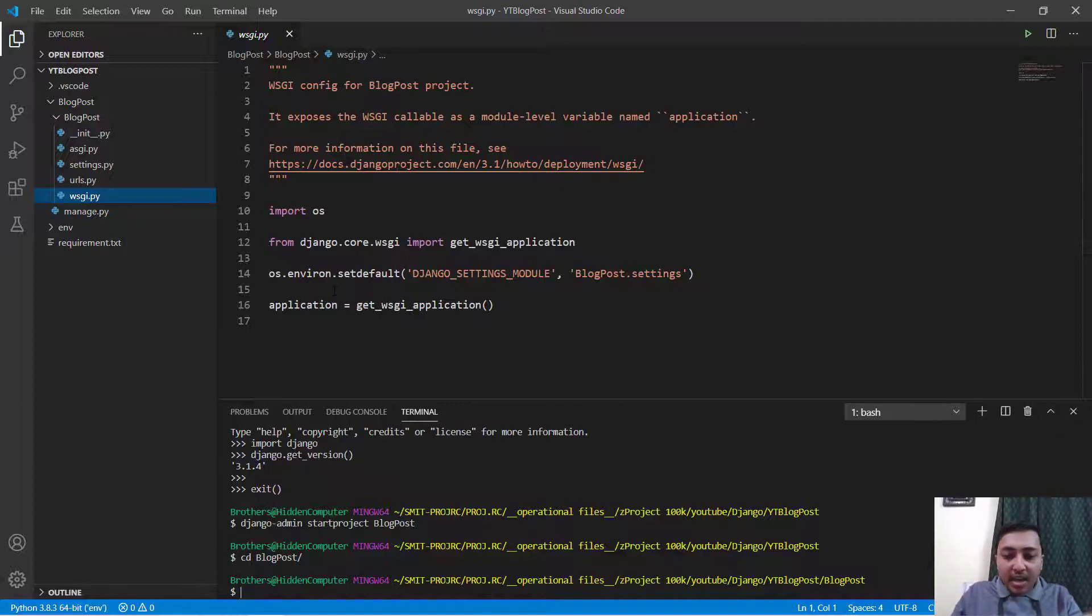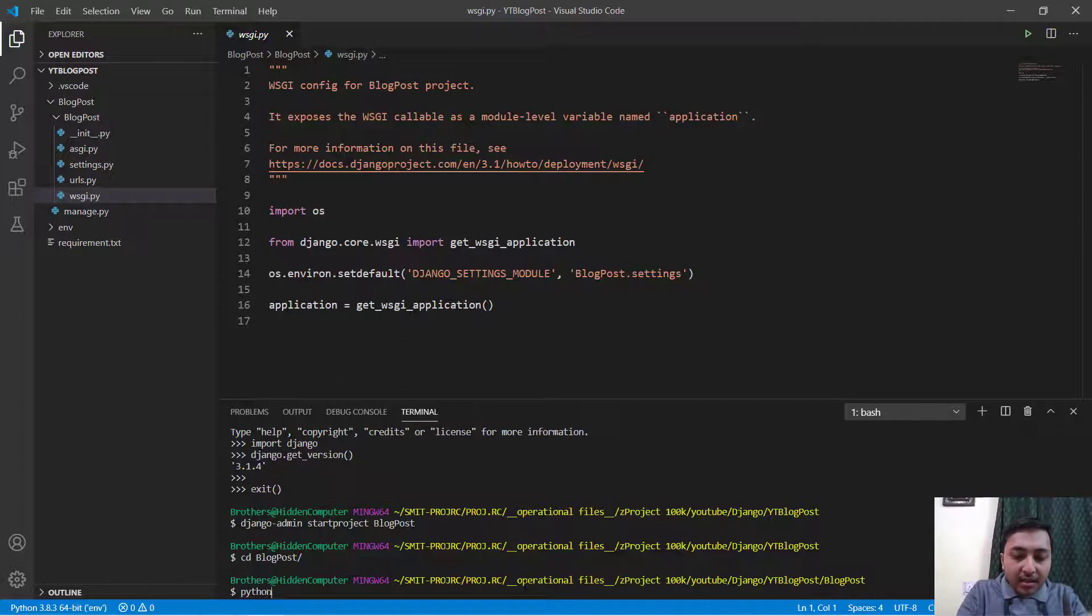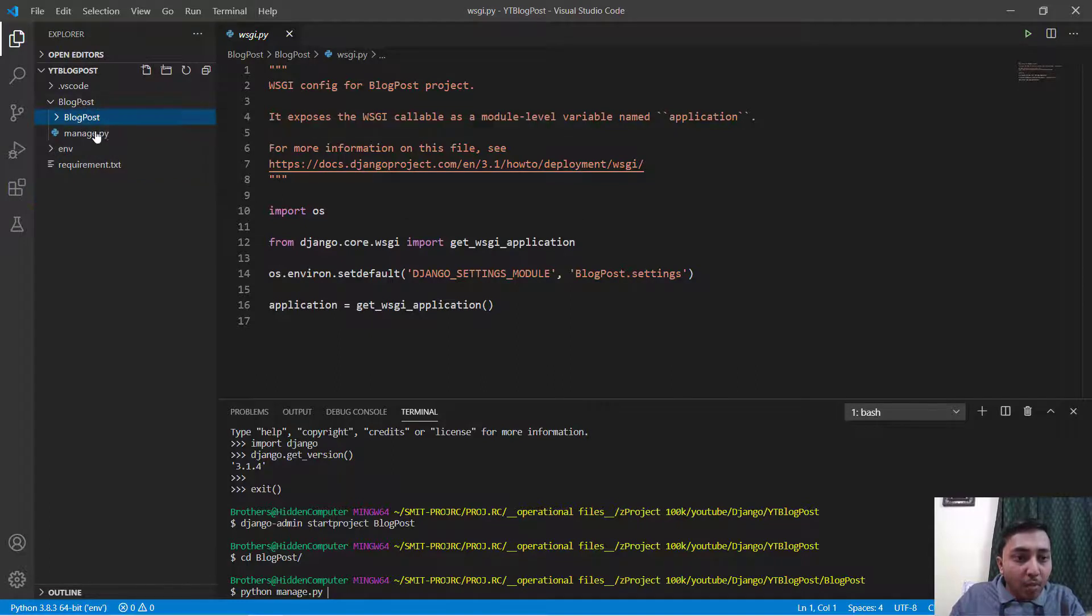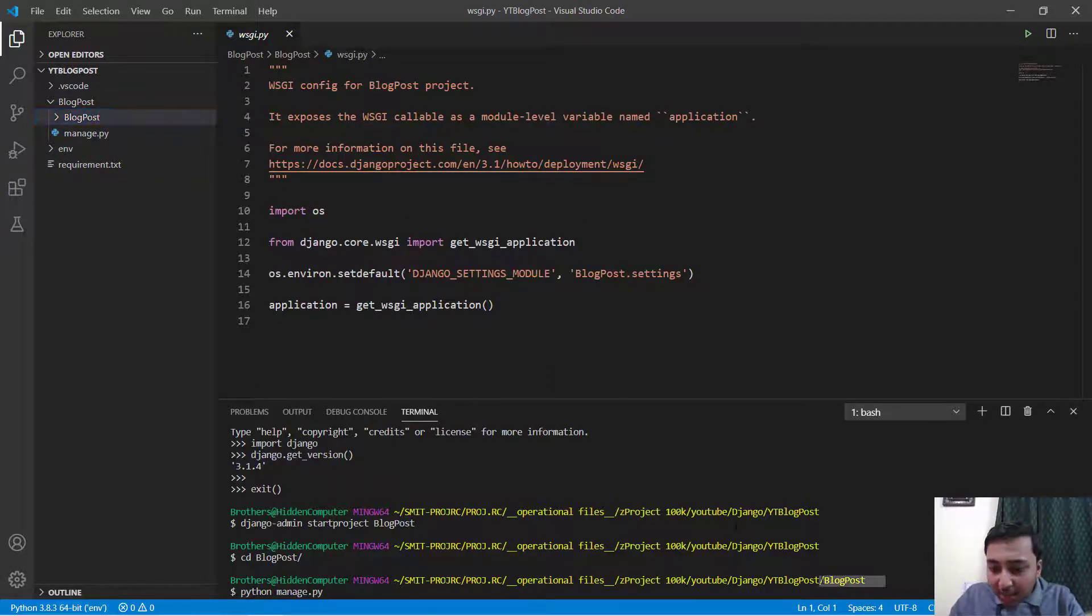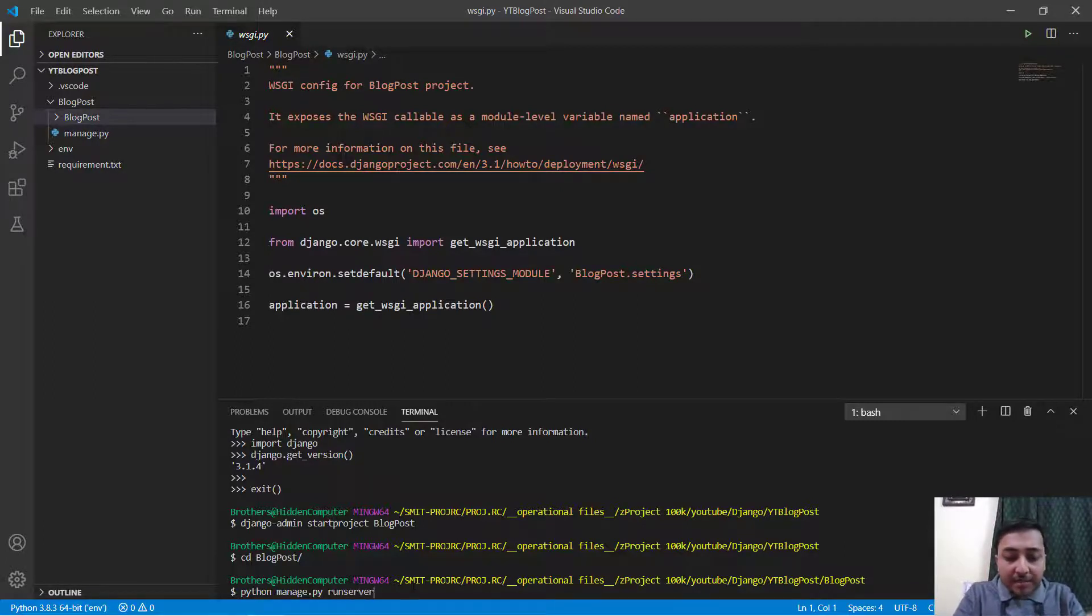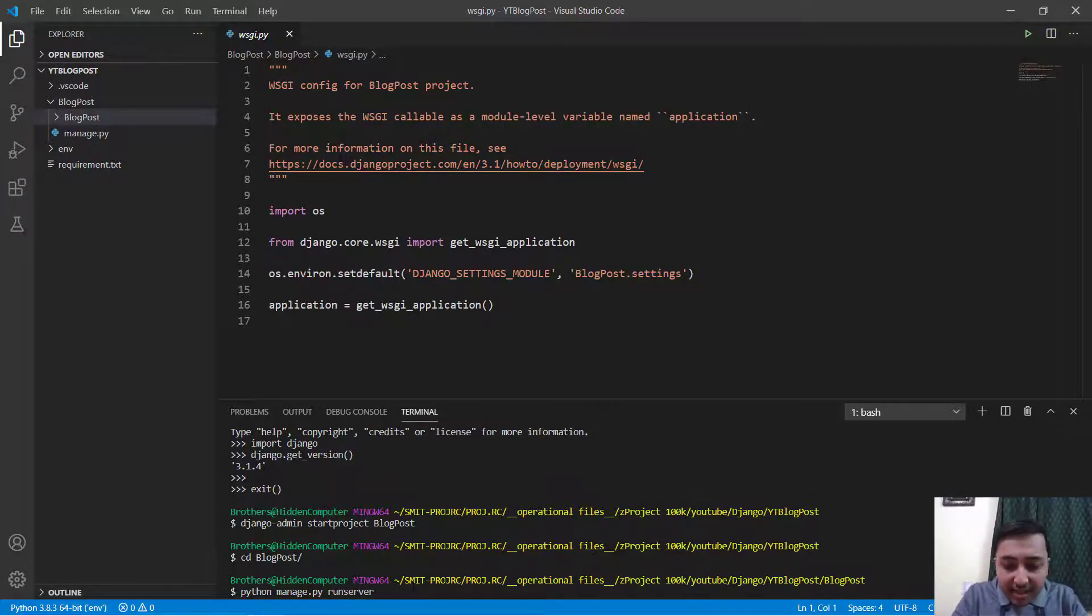Here in the console write python manage.py. You can see that we have a manage.py file in the blogpost directory and we are also using the blogpost directory. Python manage.py runserver and press enter.